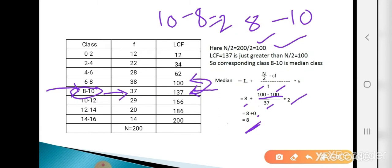Remember that the median always lies within the median class. Our median class is 8 to 10, and the median value is 8, which lies within the class 8 to 10.